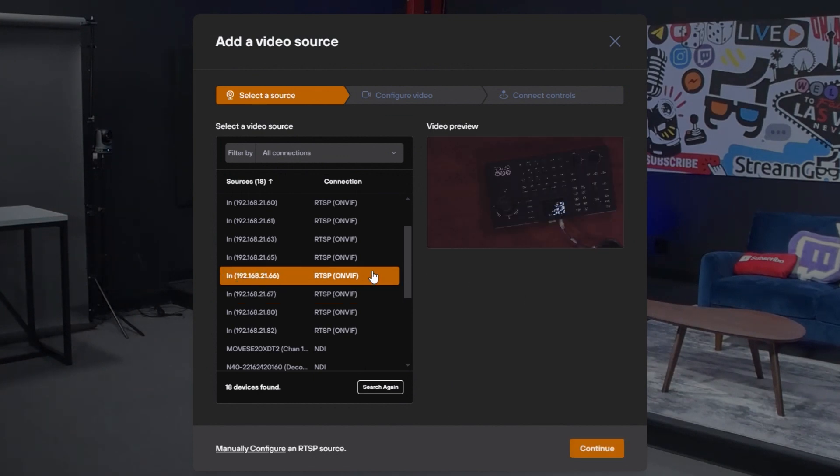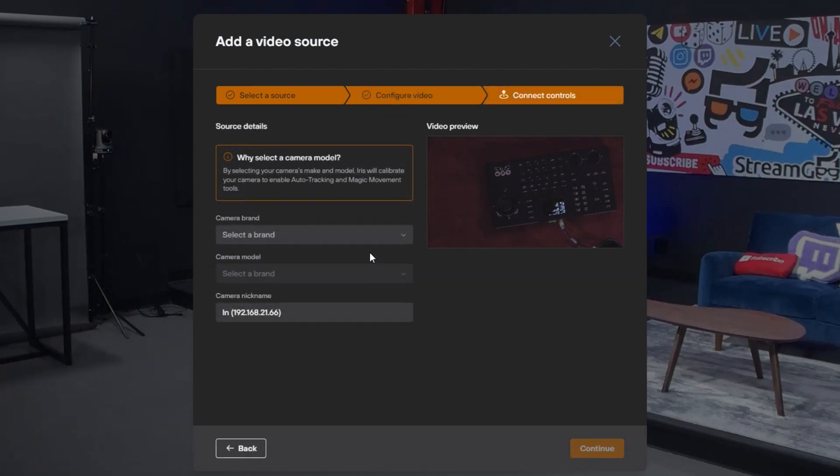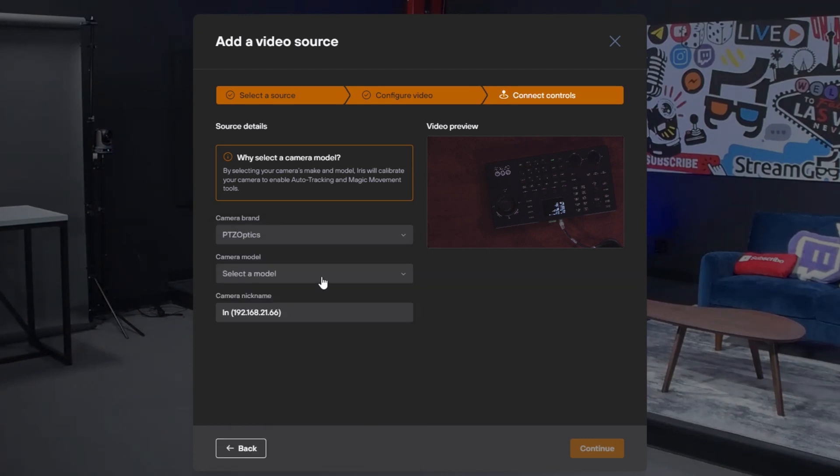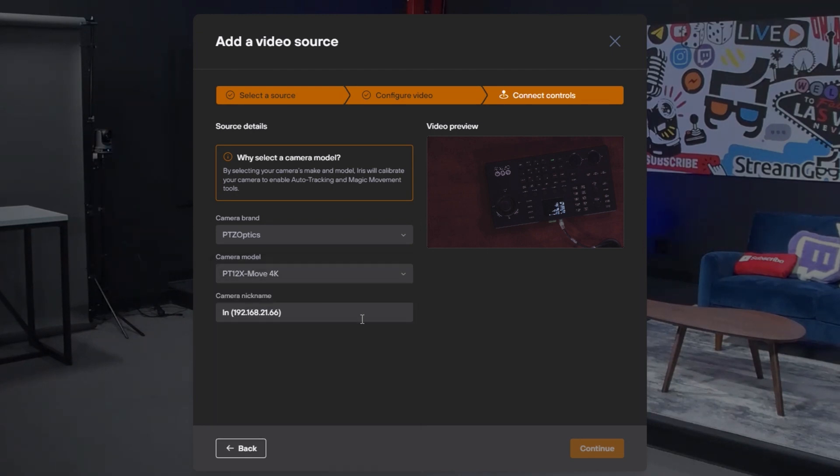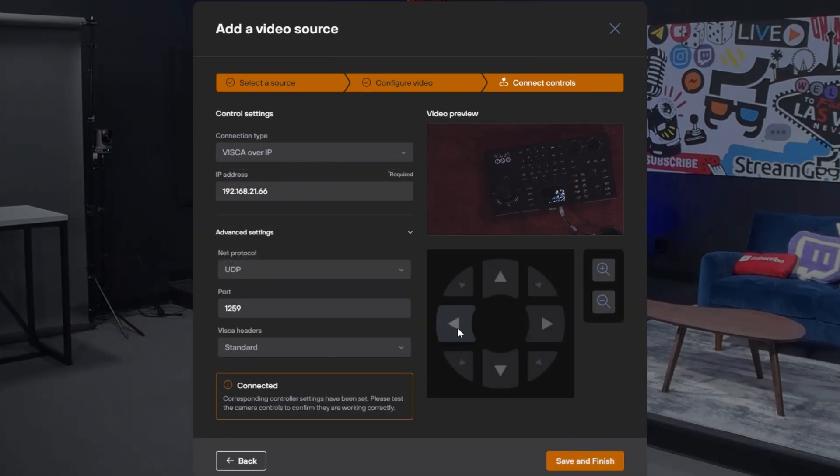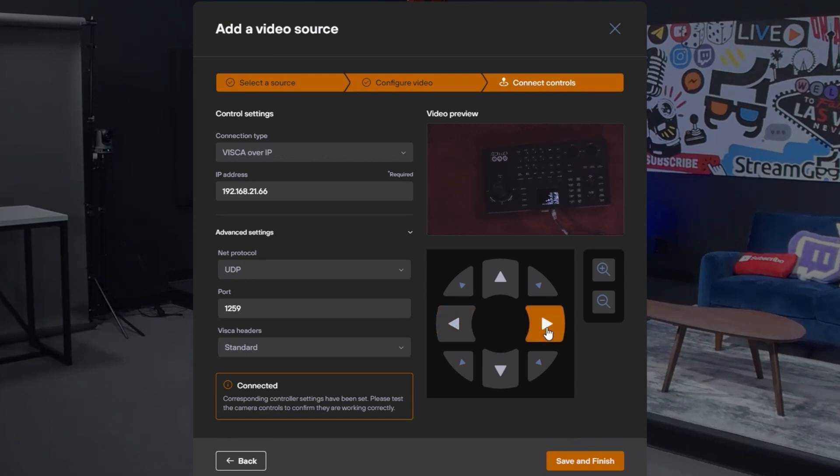This is actually our ceiling camera here, so let's pull this in. This part here is where we choose the manufacturer, and we support over 400 camera drivers. I know that this camera here is a PTZOptics 12x Move 4K, and I could just test it really quickly just to make sure. Okay, we've got control over it.